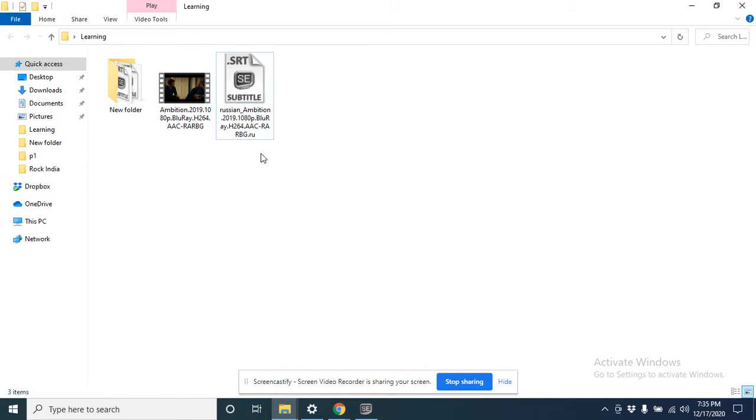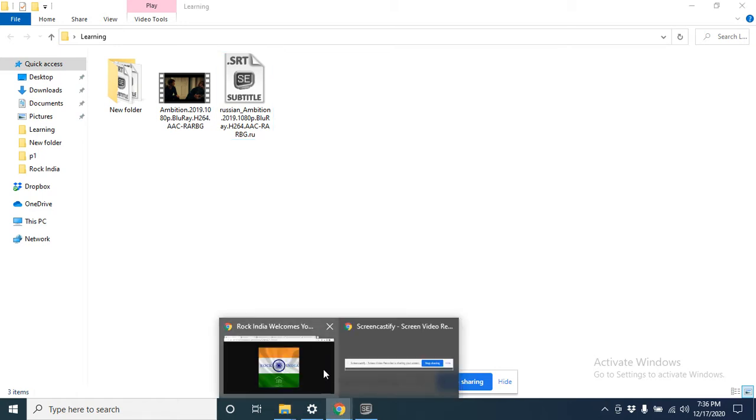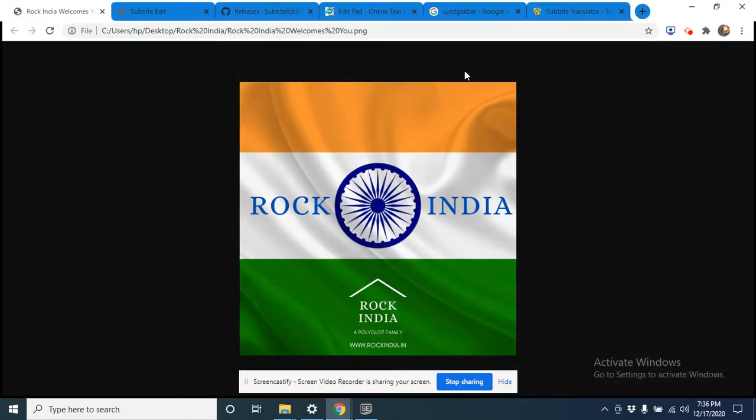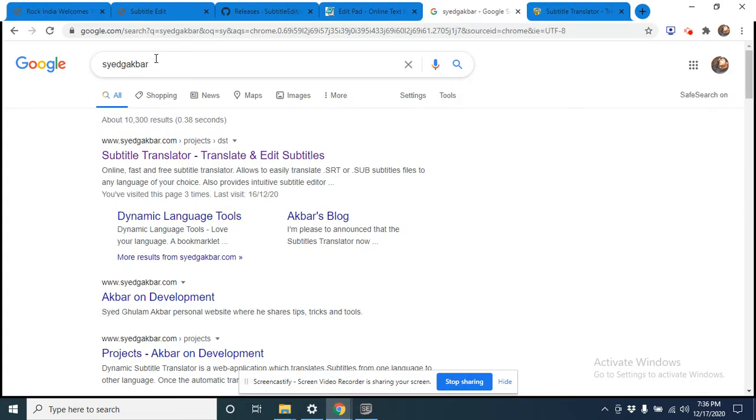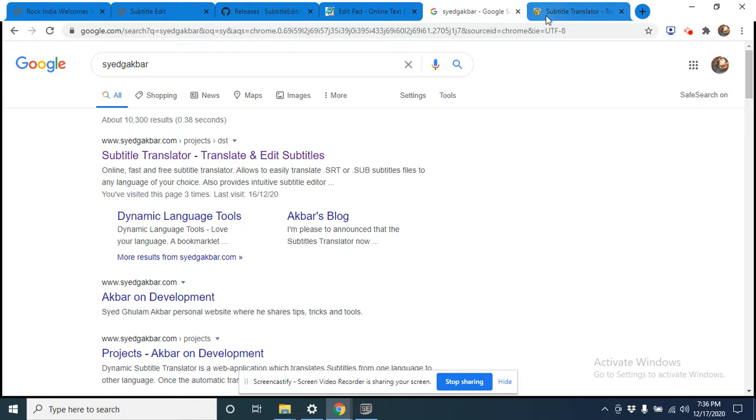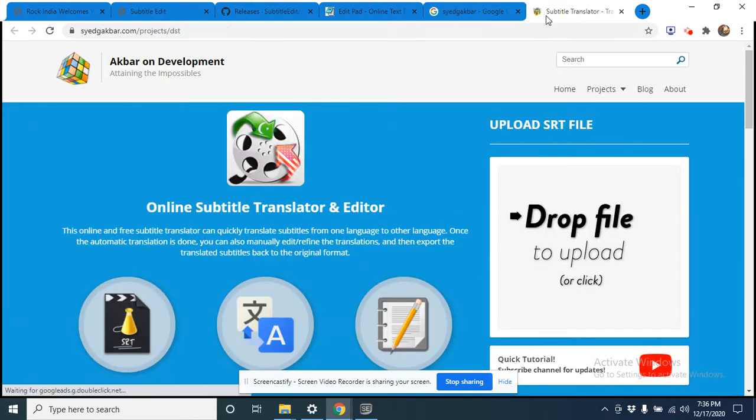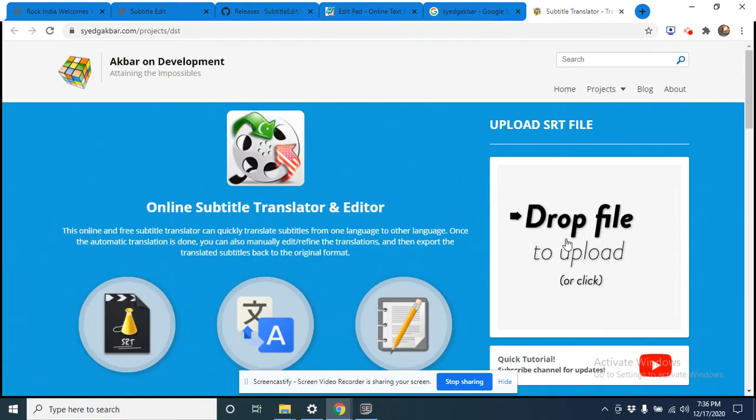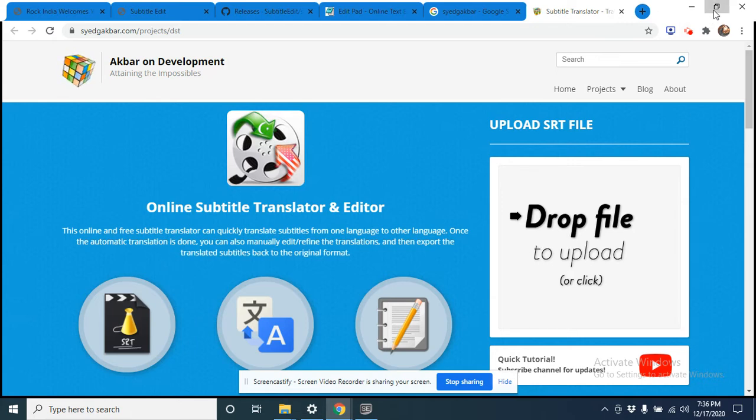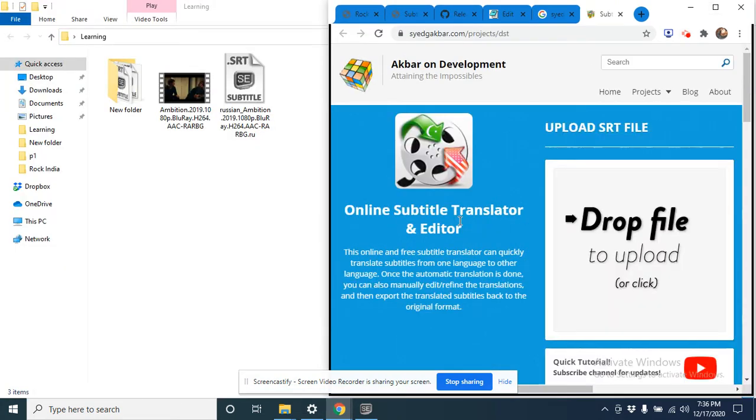For that, I have to go to this website: sayurgeygbert.com. When you click on this link, this window will open. Now you can also click here or drag and drop that file. So let me drag and drop the file here.